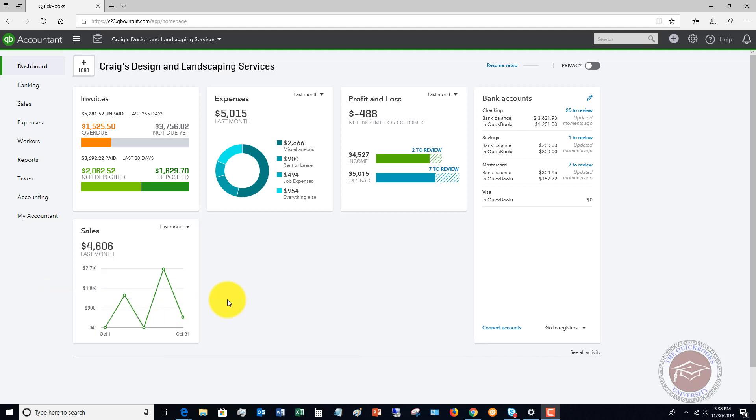What I mean by that is you might have Square payments coming in, Stripe payments, Amazon payments, all these different avenues of getting paid and selling your product or your service. If you have this set up and these deposits are coming into your account, it can get a little bit confusing.